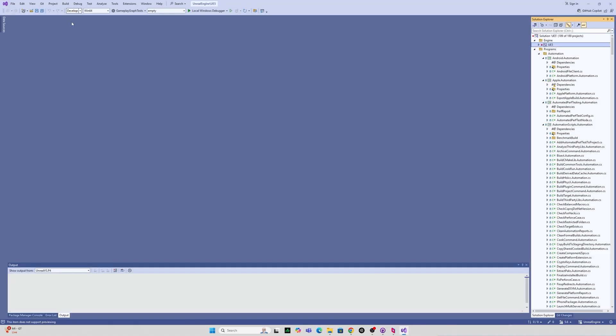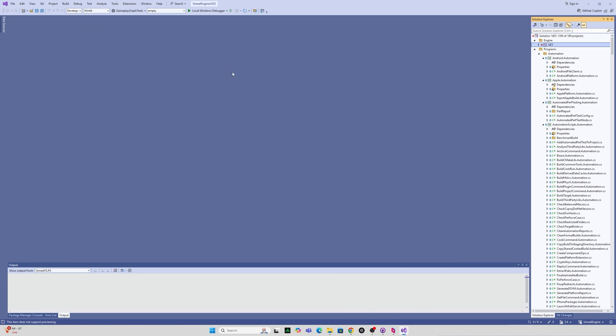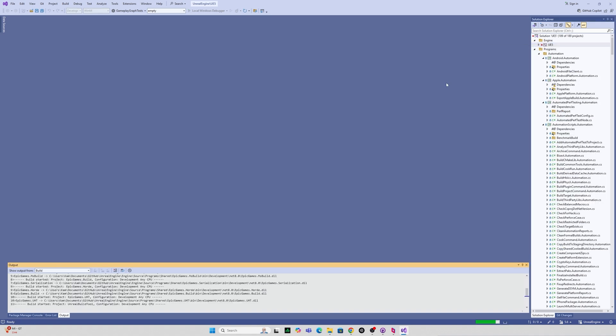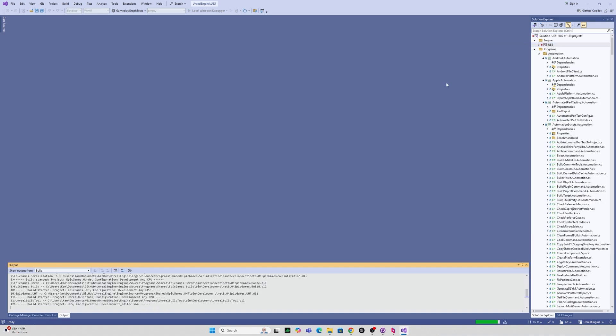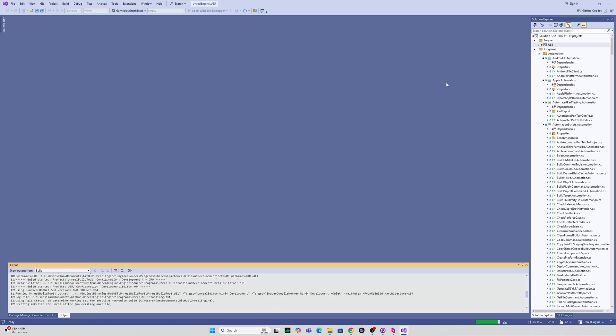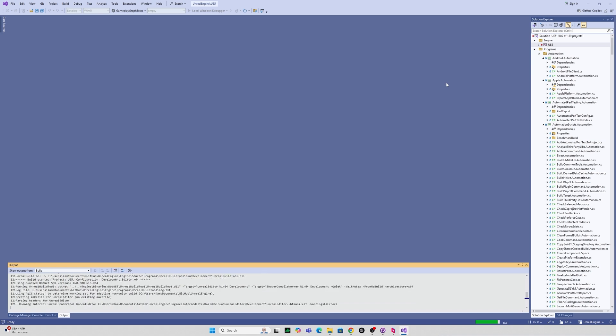Now once this is done we can go up to this development pop down here and make sure we've got development editor selected and Windows 64 next to it there if Windows is your target platform which it should be if you're watching this video. Next you can right click your UE5 icon and just click on build and this is the process that's probably going to take the longest so go make yourself a cup of tea ready for your computer to heat up immensely.